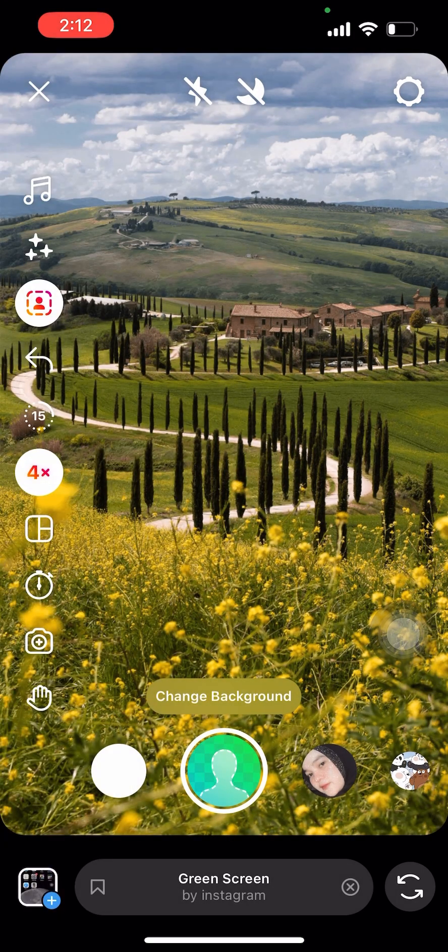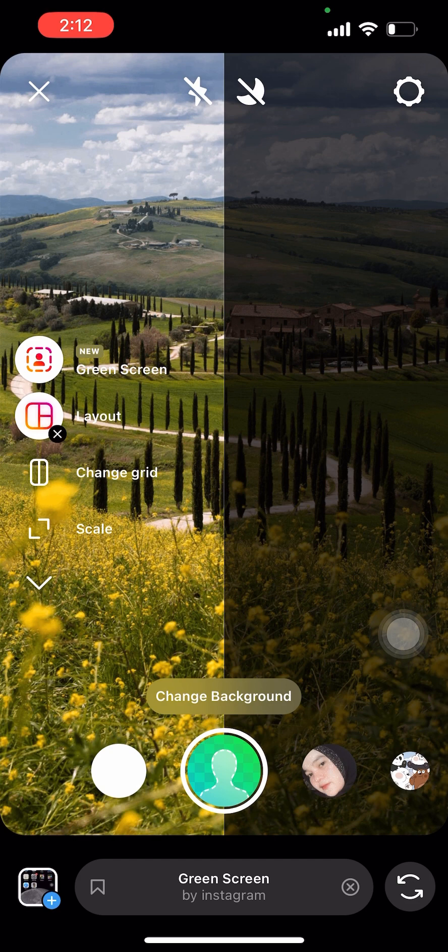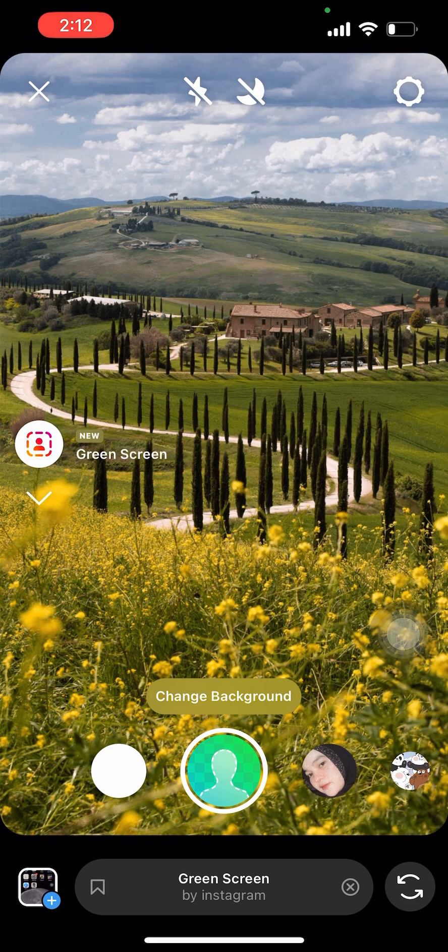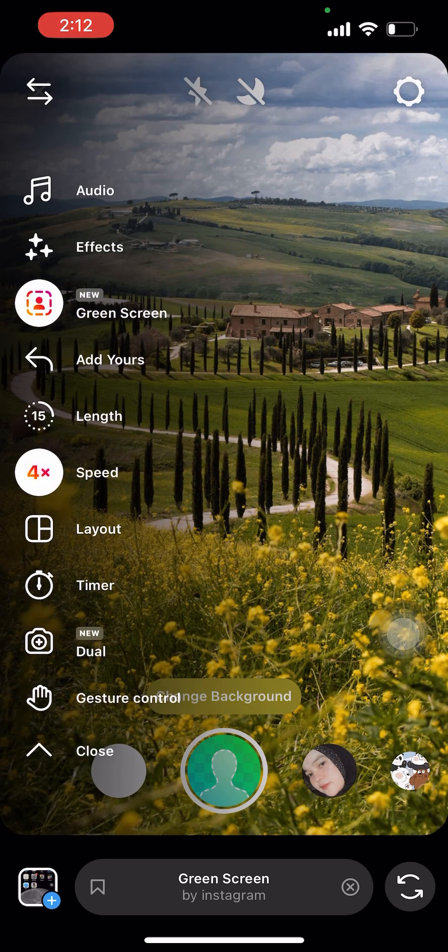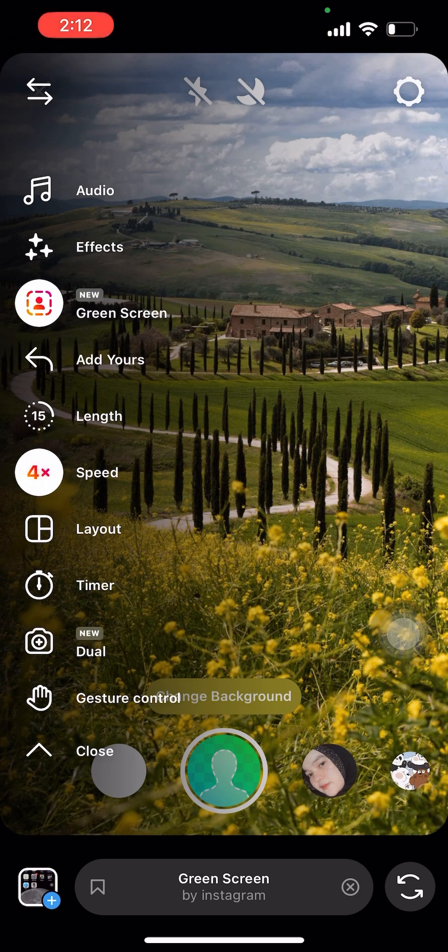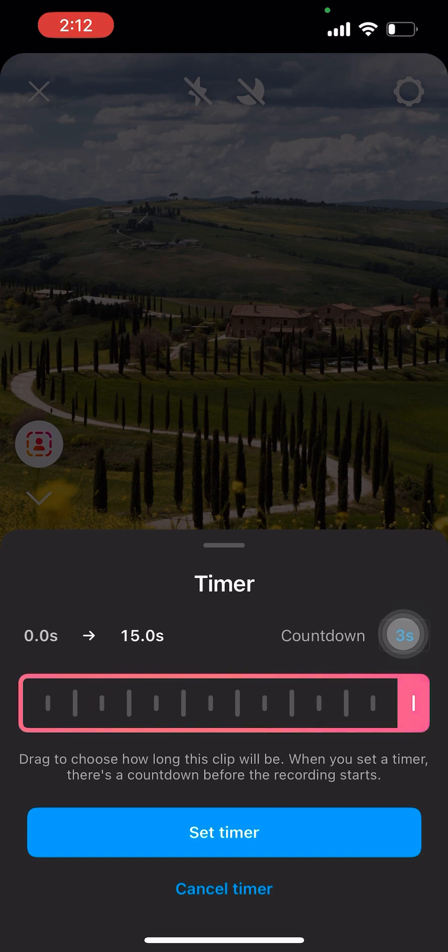Additionally, you can change the grid or layout of your Reels to make it more unique compared to others. Here you can see me exploring more features of Reels, which you can also check and explore on your own.